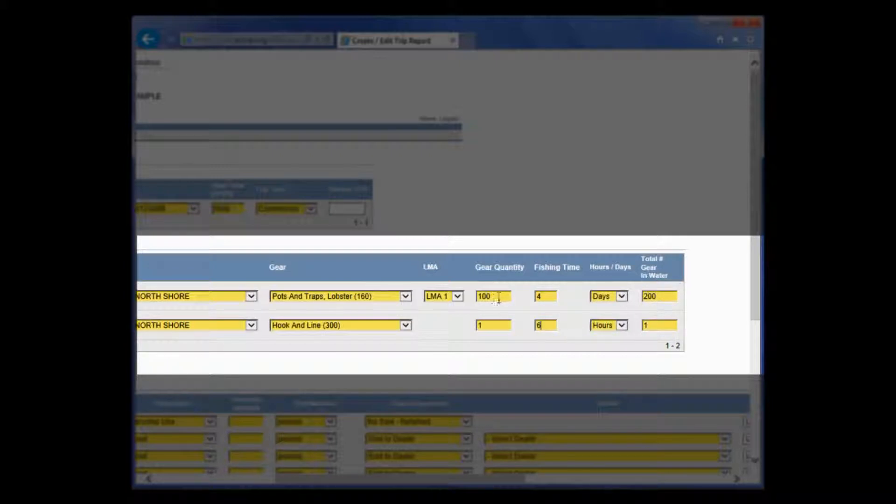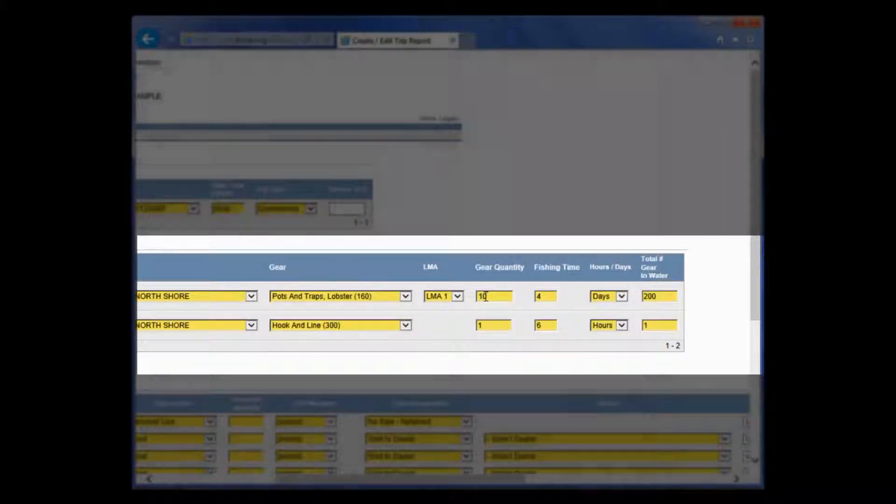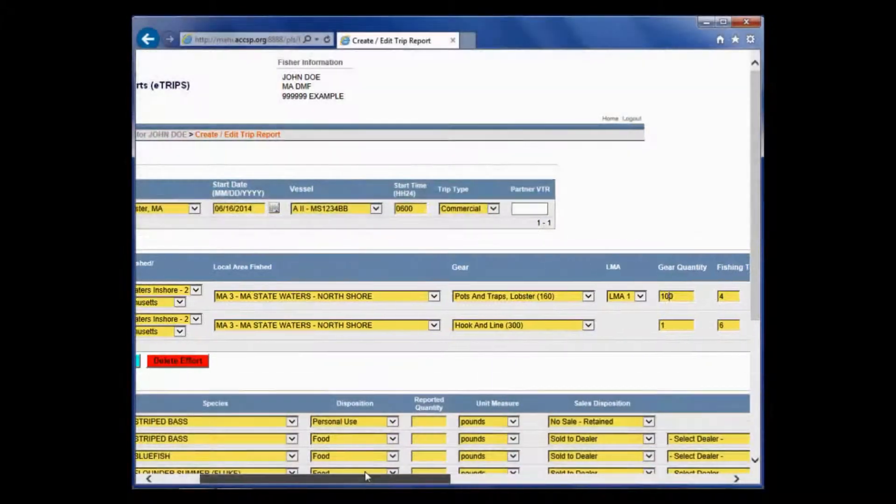I did actually have 100 pots that I hauled out of my 200 in the water. However, remember, if any of those numbers change, you can always just highlight and change those numbers. Say instead I did 150, you just type that in.